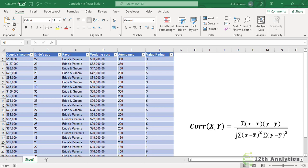So very briefly, what is the correlation coefficient? The correlation coefficient is a statistical measure of the relationship between two variables. The value ranges from minus 1 to plus 1. A correlation of minus 1 shows a negative correlation, which means if one variable increases, the other variable decreases.